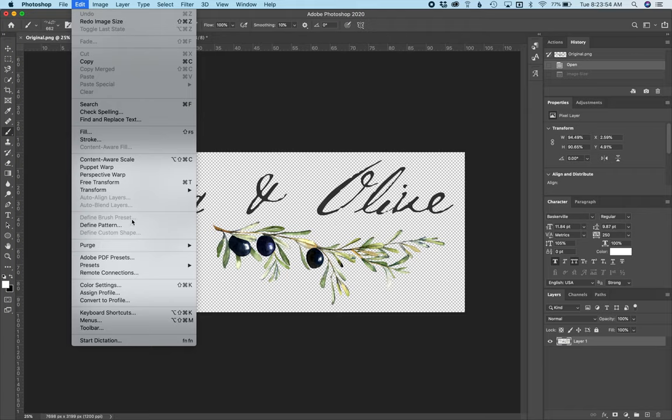The reason for that is when you're defining a brush preset, you need to have it under 2500 pixels on the long side.